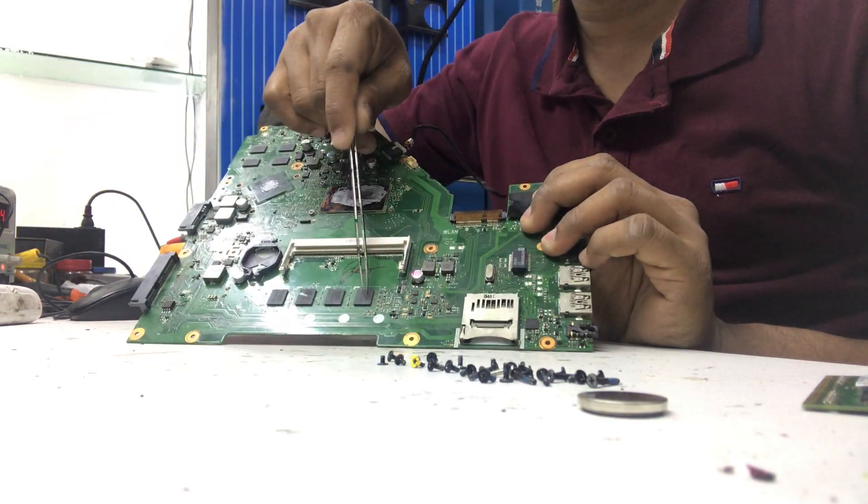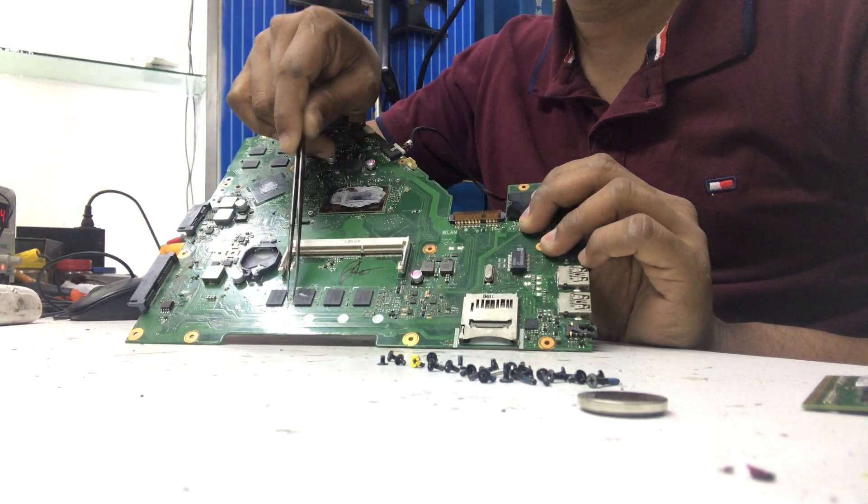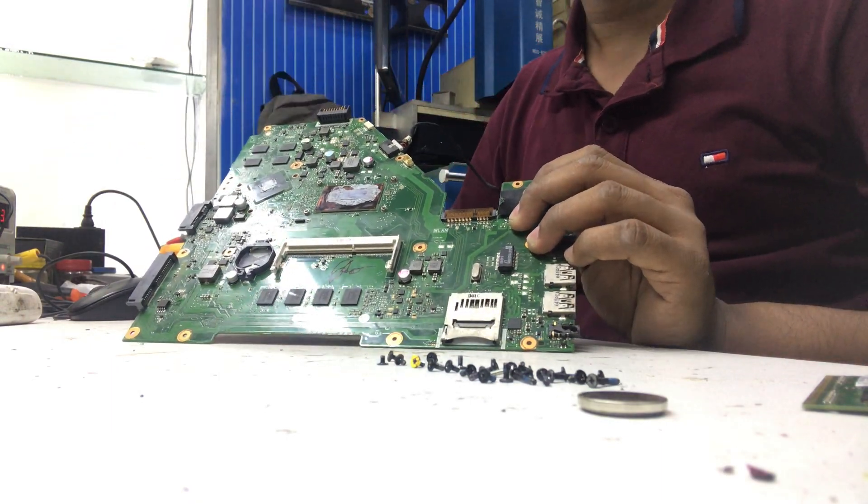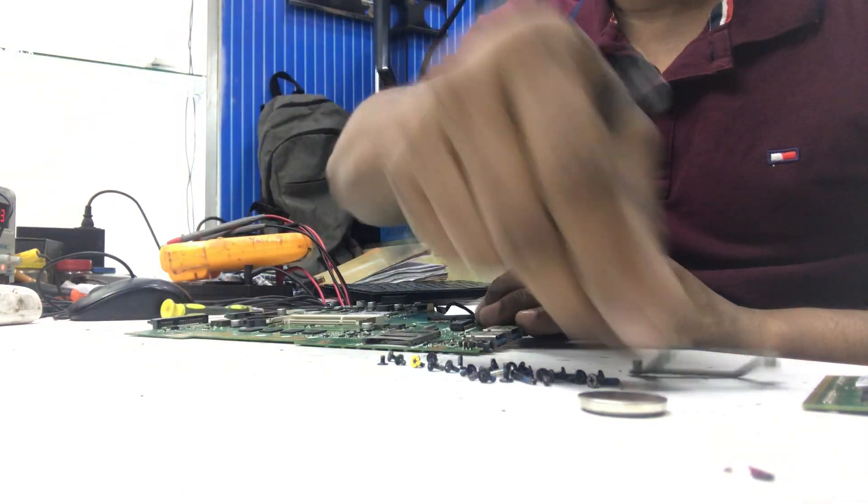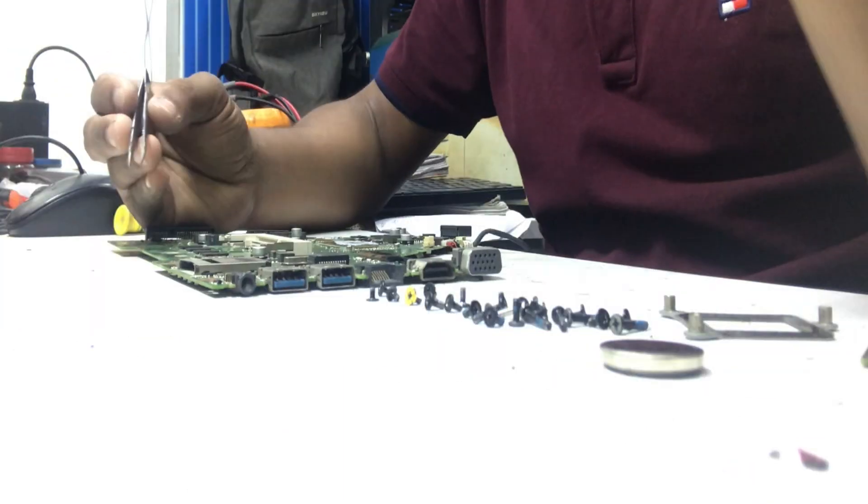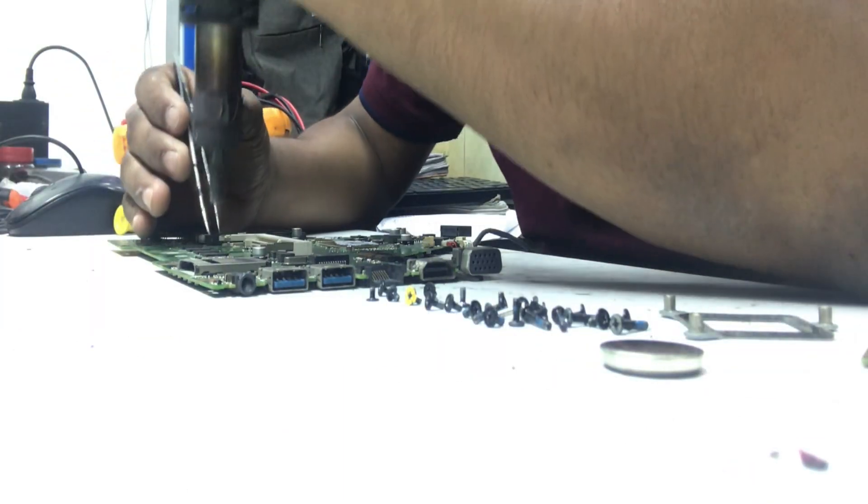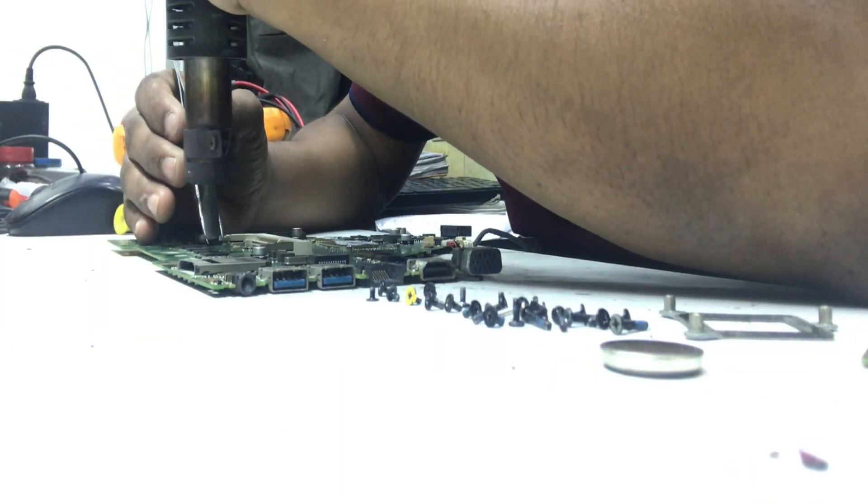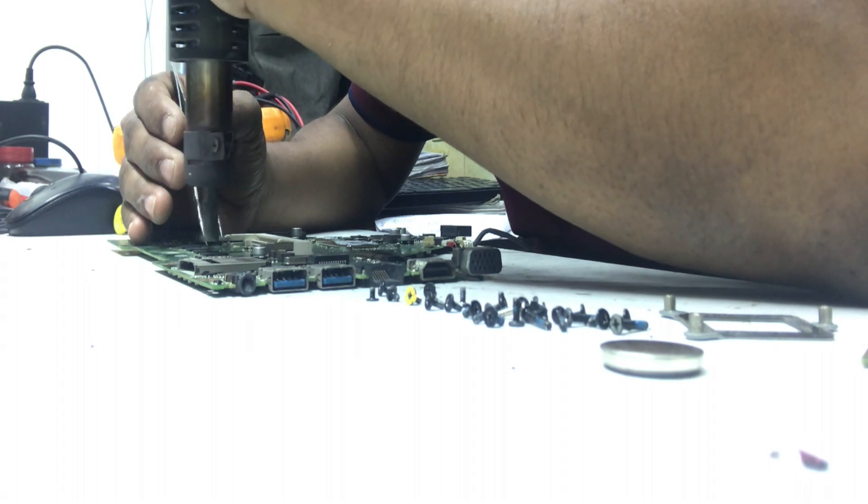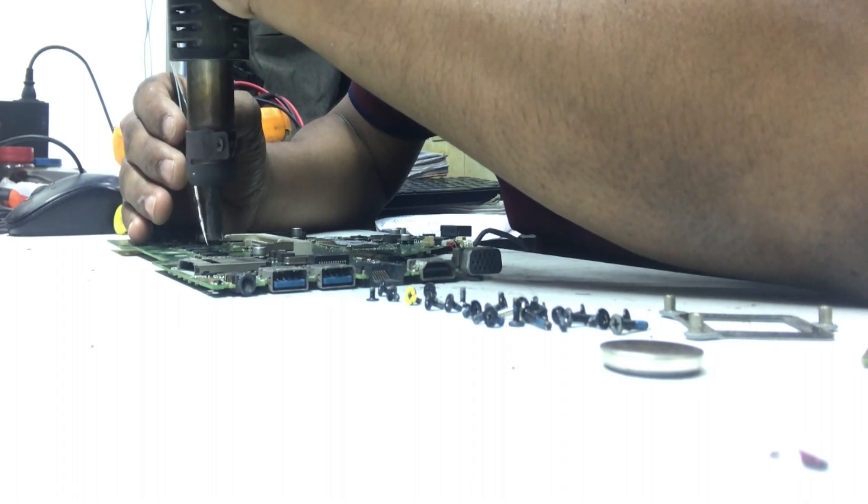At first I will remove this onboard RAM, then I will shift and move some resistors. I will show you step by step how to disable onboard RAM in Asus motherboard.